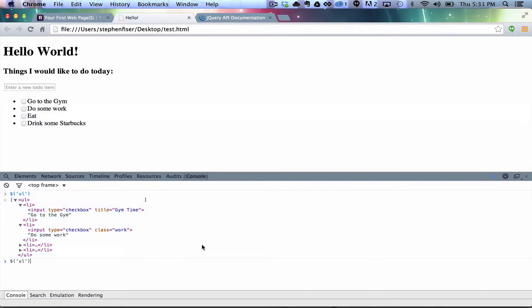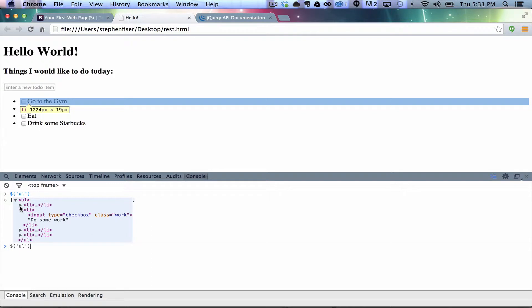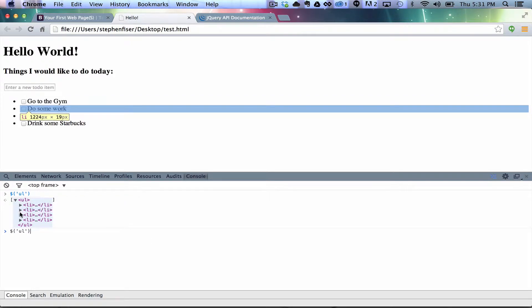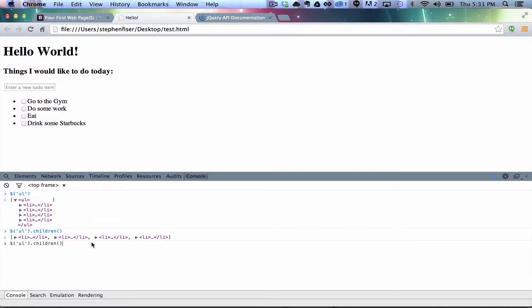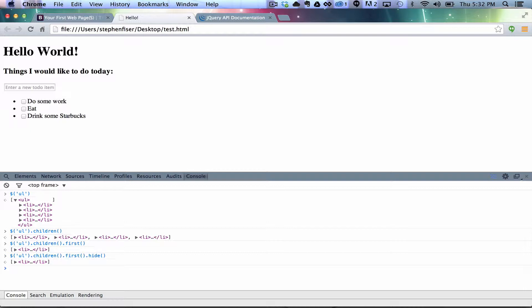So, I can do a lot of really interesting stuff with this. So, I can do UL.children. First of all, let me just select children and show you that it works. So, there you go. It brings back all the list items. Then I can do .first, and now I have the first one, and now I can do .hide. Just to reuse that. .show.